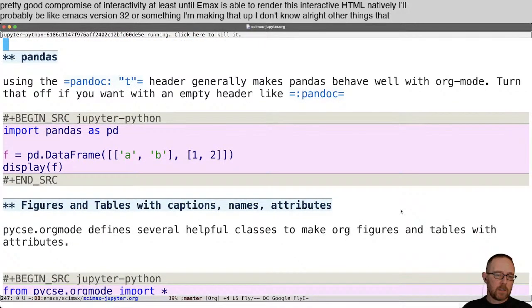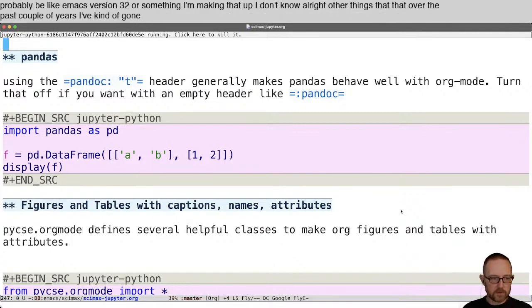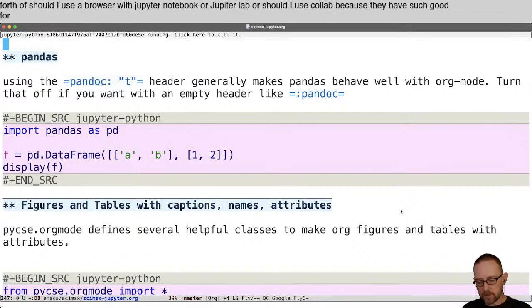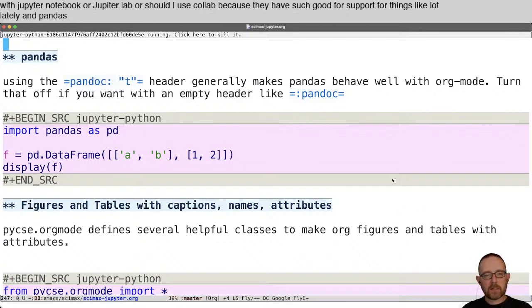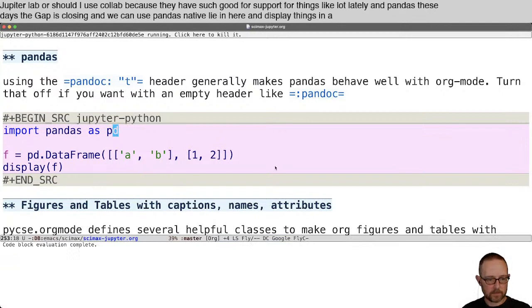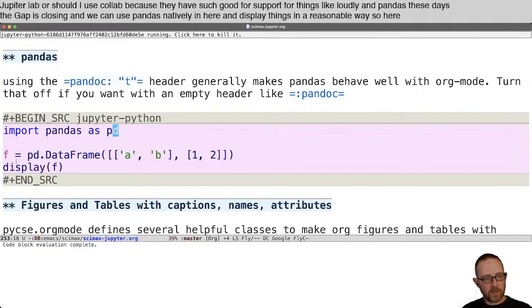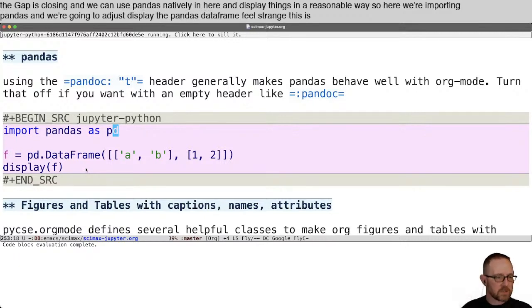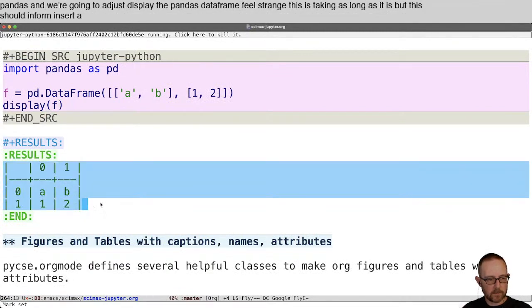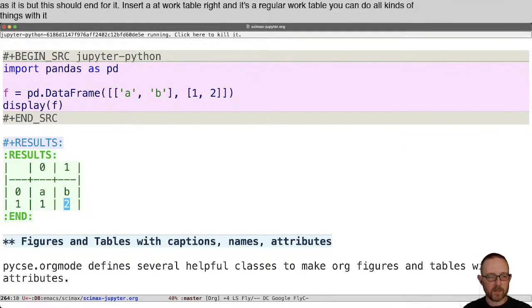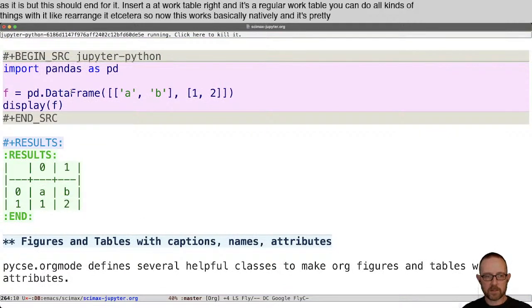Over the past couple of years I've gone back and forth on whether to use a browser with Jupyter Notebook, JupyterLab, or Colab because of their good support for things like Plotly and Pandas. These days the gap is closing, and we can use Pandas natively in here and display things in a reasonable way. Here we're importing Pandas and going to display a Pandas DataFrame. This should insert an org table — and it's a regular org table. You can do all kinds of things with it like rearranging, etc. Now this works basically natively, and it's pretty easy to use Pandas DataFrames.